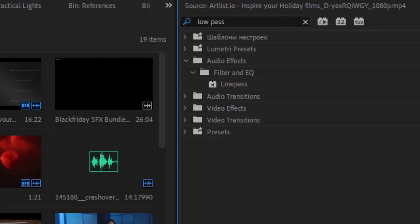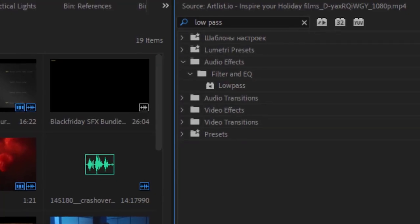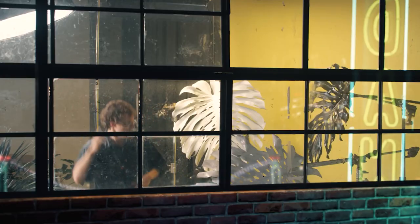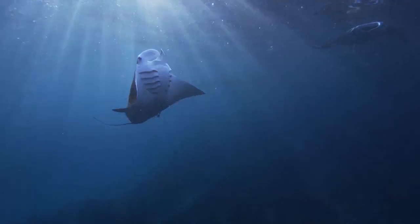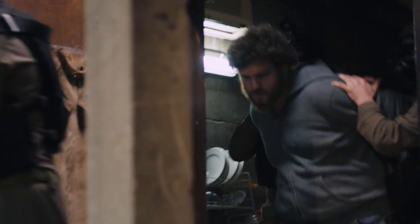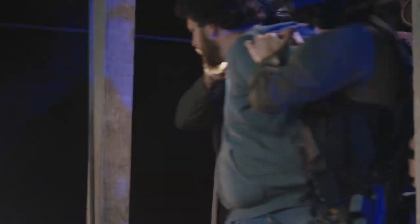The second audio effect is the low-pass filter, which cuts out all the high frequencies to get this effect. This can be used to emulate the sound of music playing from afar, an underwater effect, or to increase the feeling of someone in a state of shock.